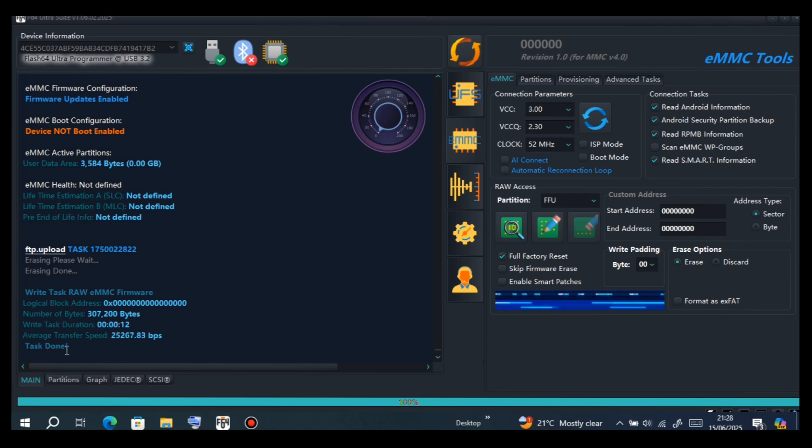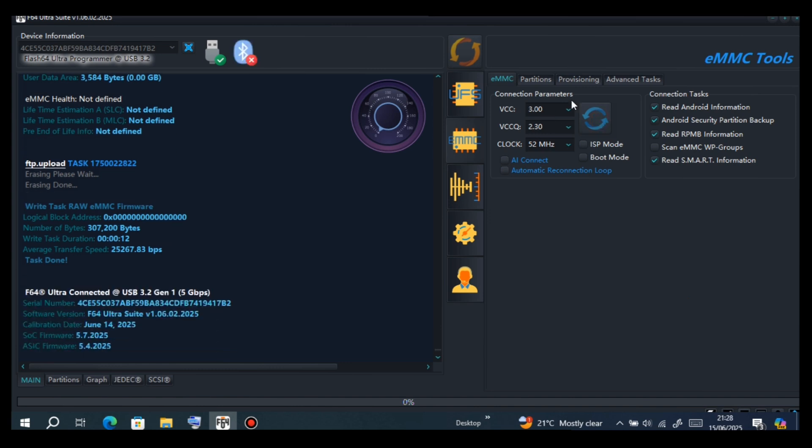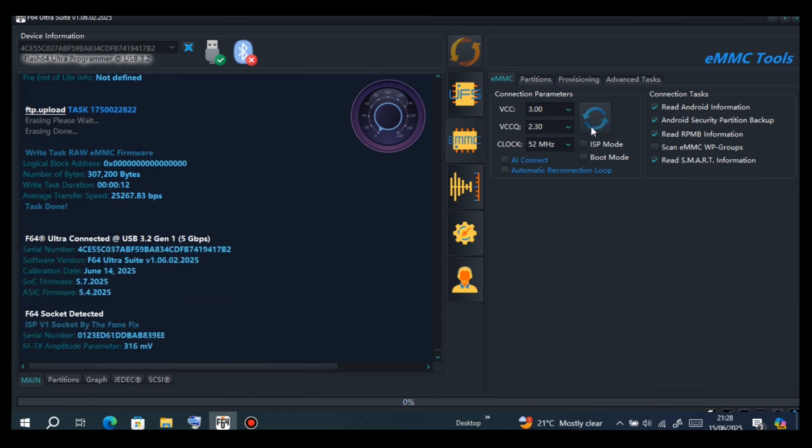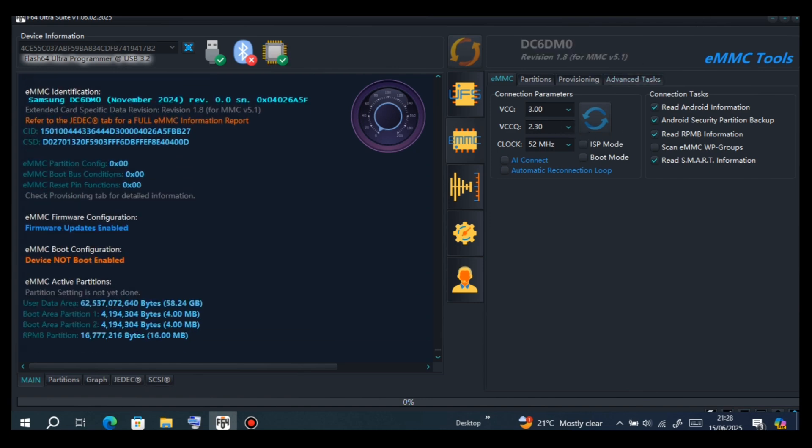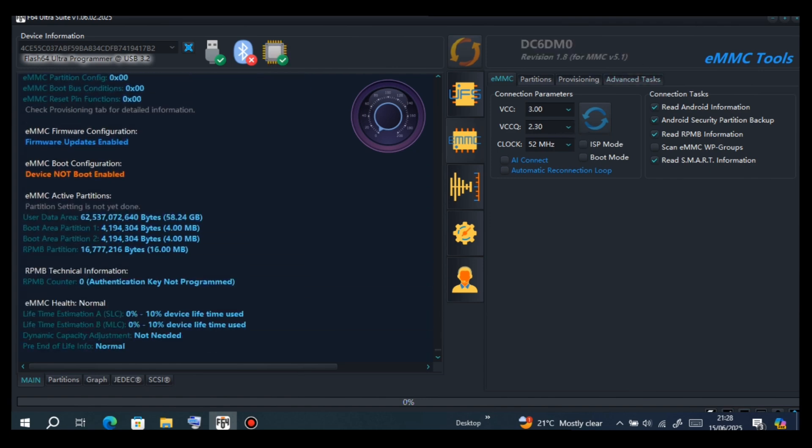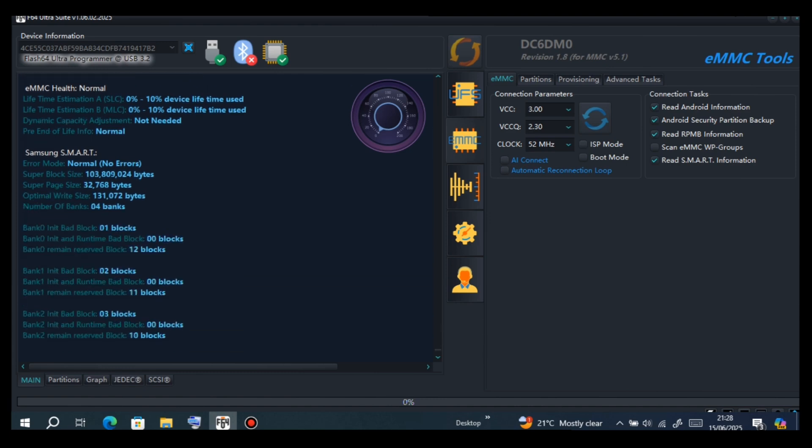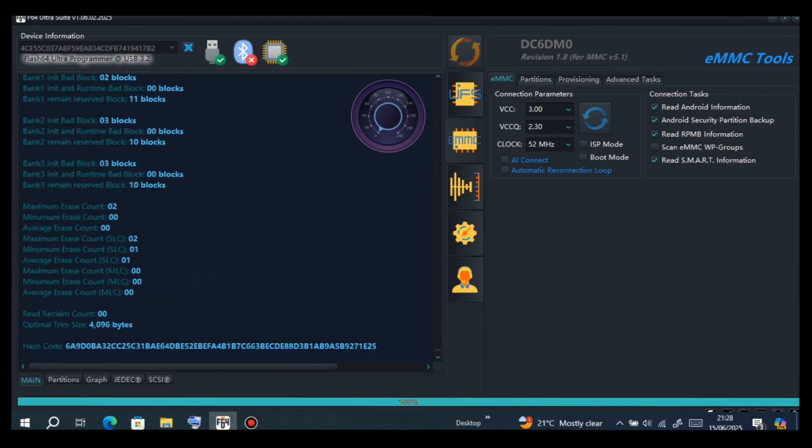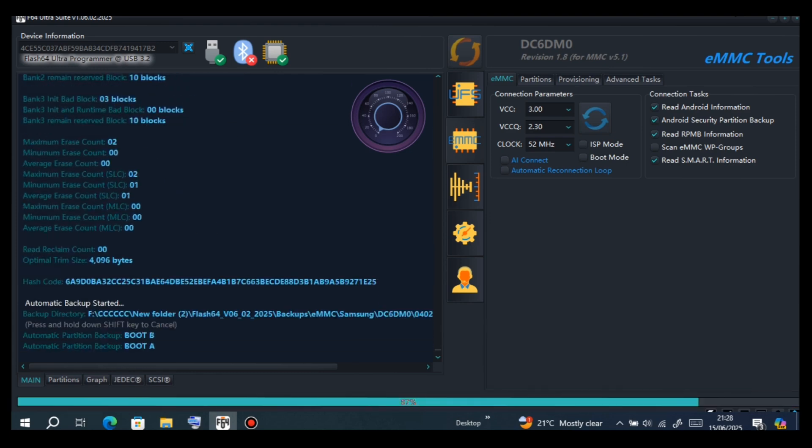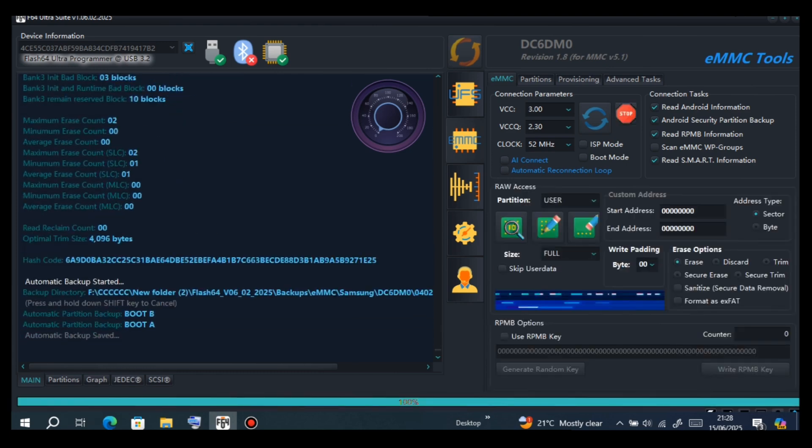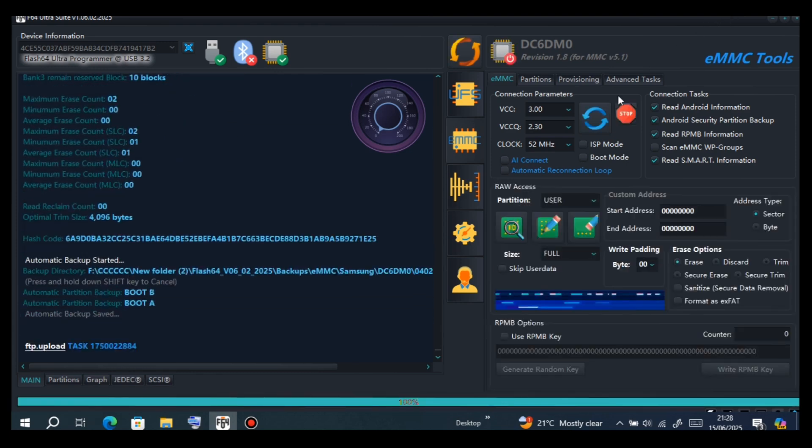Done. As you can see, we have succeeded writing FFU. Now identify.